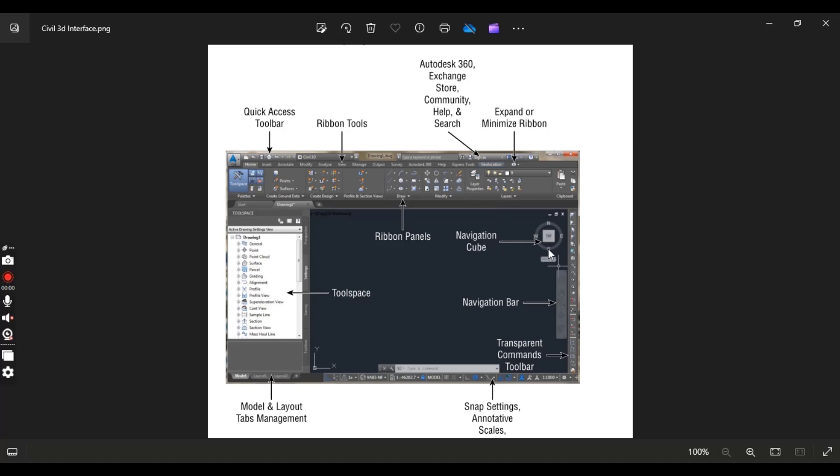It's the navigation cube. You can use it according to your drawing.